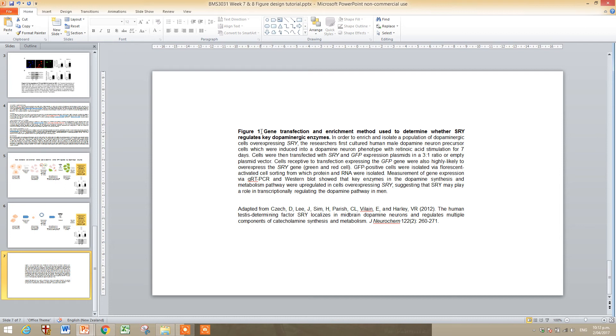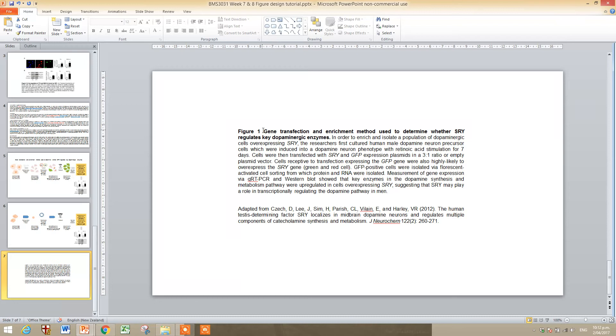So a figure legend really has two or three key elements. One is the figure number. The next is a really punchy, short sentence which summarizes the figure and allows the audience to understand exactly what the figure is about in the first sentence. So for example, gene transfection and enrichment method used to determine whether SRY regulates key dopamine enzymes.